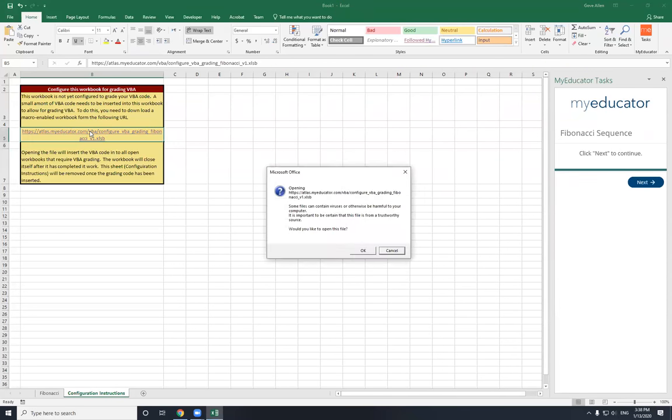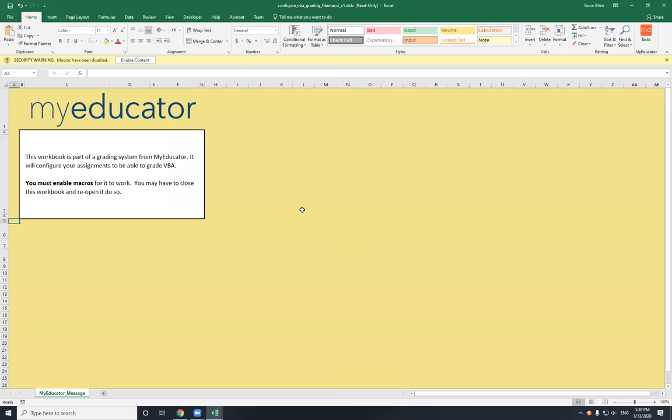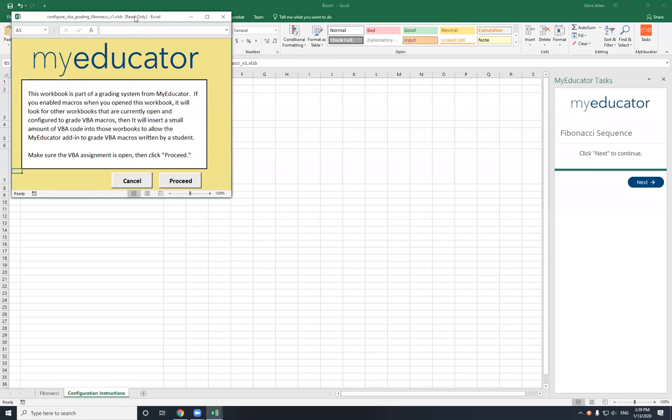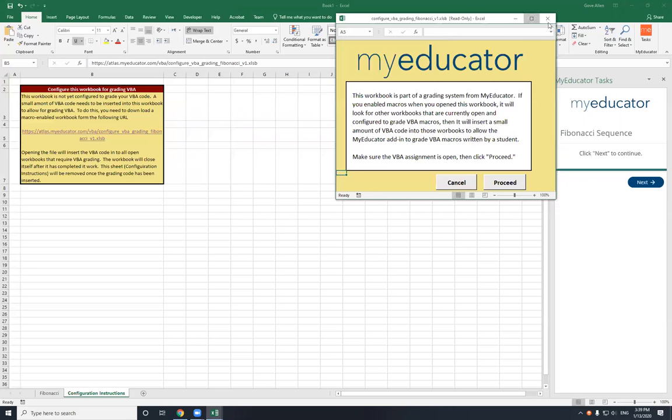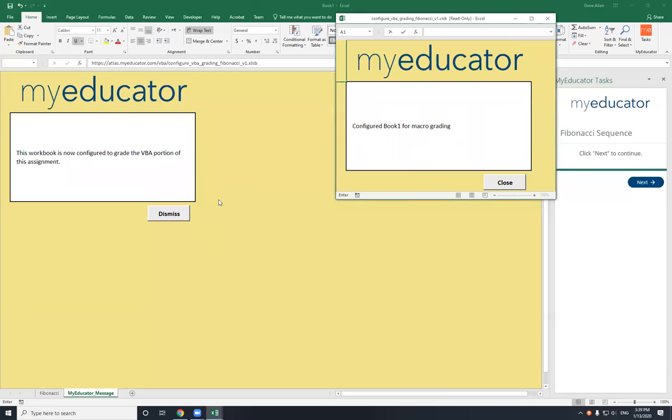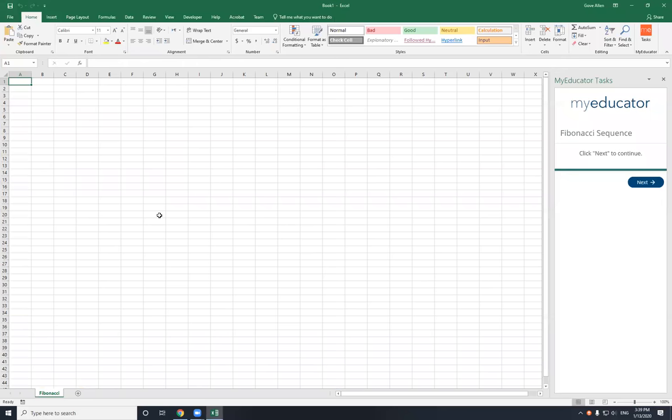Now that it's a link, you can just click it, and it will actually open that workbook then directly. This is opening a macro-enabled workbook, but it's a lot more mild than the other stuff that we used to download. I'll have to enable the macros. It should prompt me to enable macros. Enable content. Do you want to make it trusted? Sure. Here's the workbook that it just opened. This workbook's part of the grading system for My Educator. It's going to try to find any open workbooks you have that need to be injected. I'll click proceed. And if everything goes well, it should find this workbook and give me a message: this workbook is now configured to grade the VBA portion of this assignment. I'll close this one and now I'm ready to roll.